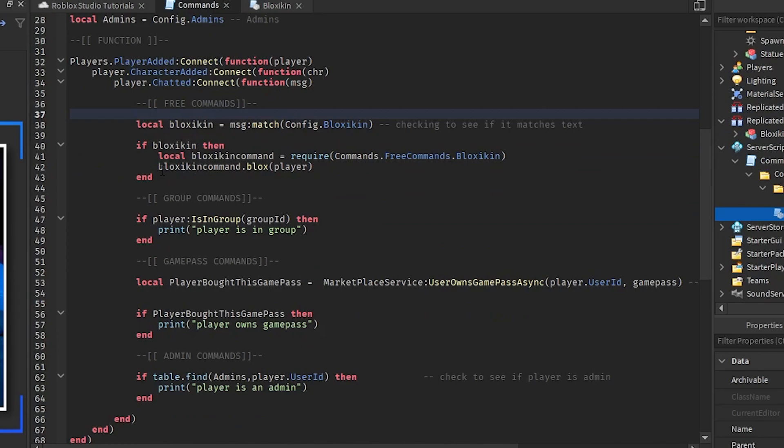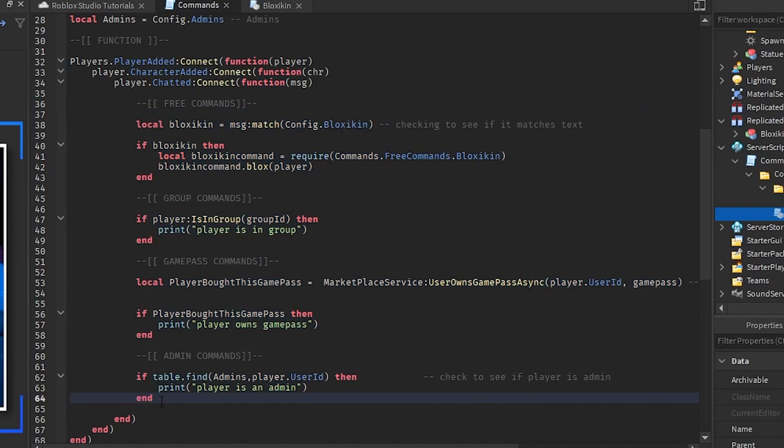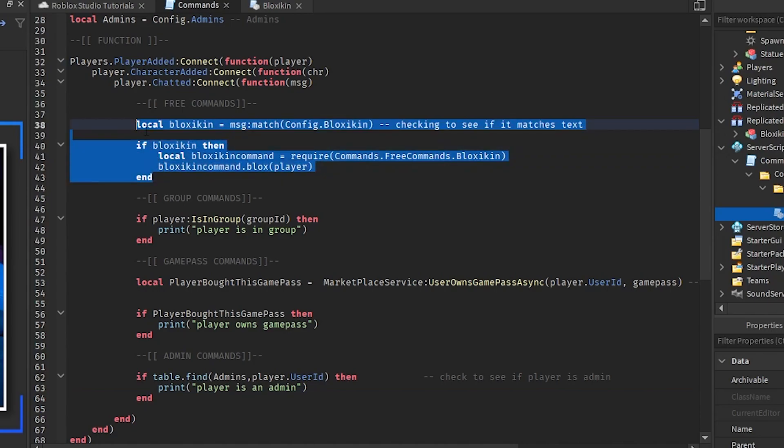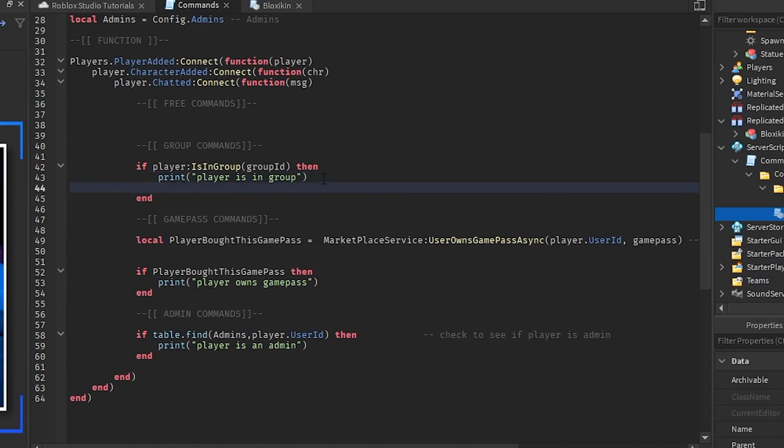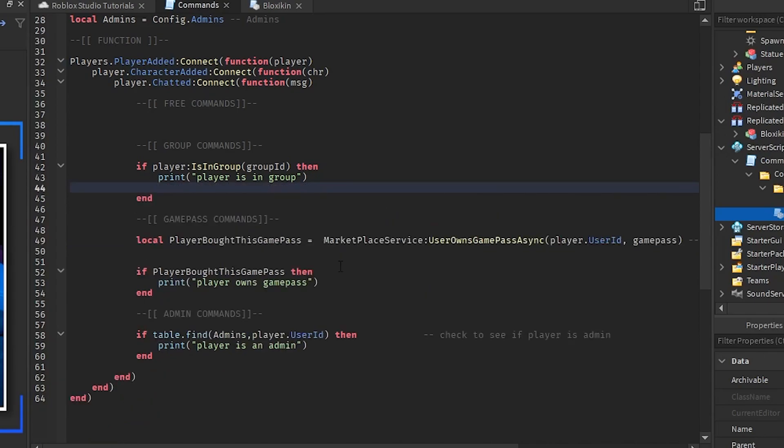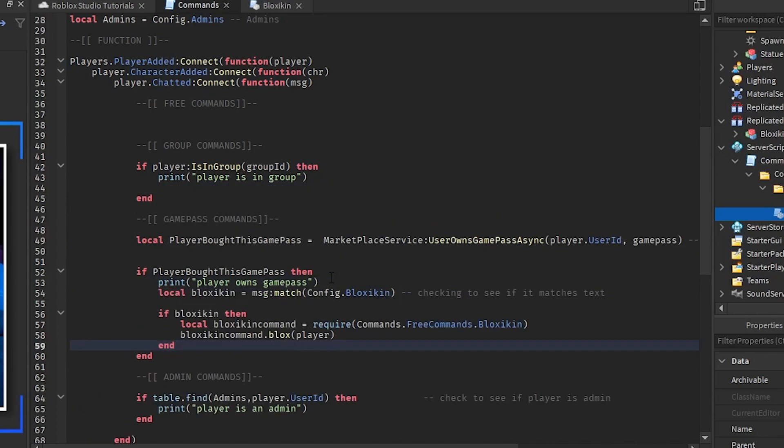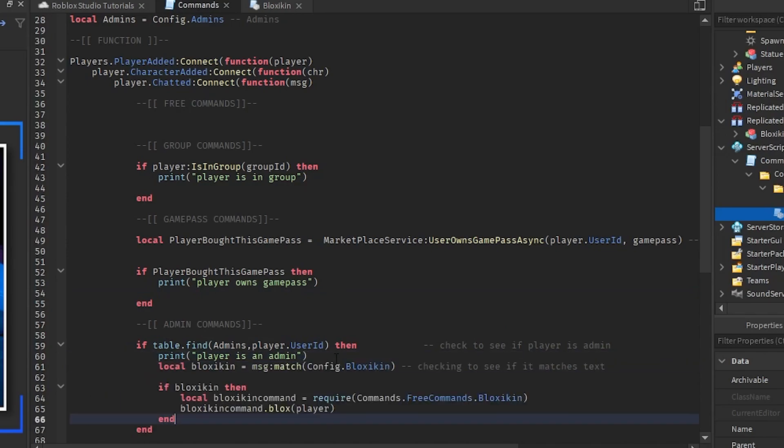If you want this blockskin command to be free so everyone can use it, keep it like this. If you want this blockskin command to be a group command, hold and get this portion of the script, do command X and you're gonna paste this into the group right here. If you want this to be a game pass one feel free to paste right here. If you want this to be an admin one feel free to paste it into here.